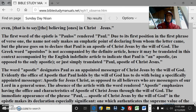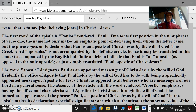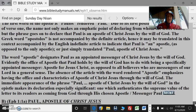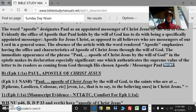The word apostle designates Paul as an appointed messenger of Christ Jesus by the will of God. Evidently, the office of apostle that Paul holds by the will of God has to do with being a specifically appointed messenger — apostle for Christ Jesus — as opposed to all believers who are messengers of our Lord in a general sense. The absence of the article with the word rendered apostle emphasizes having the office and characteristics of apostle of Christ Jesus through the will of God. The immediate appearance of the phrase makes its declaration especially significant.